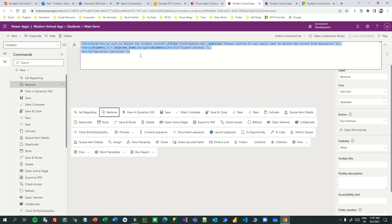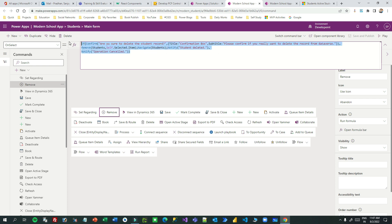Now you understand how to write Power Fx using the confirm box, perform operations by taking confirmation from the user, navigate to a specific view, and notify users. Thank you for watching. Please subscribe to the channel if you haven't already. I hope this helps you in your project. Thank you, see you, bye.